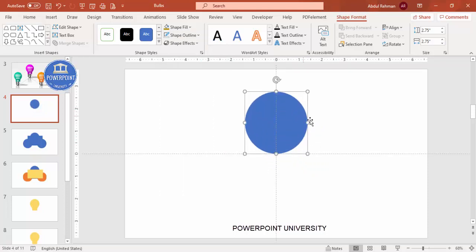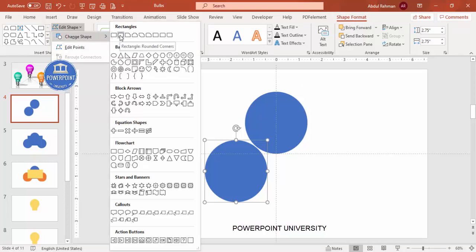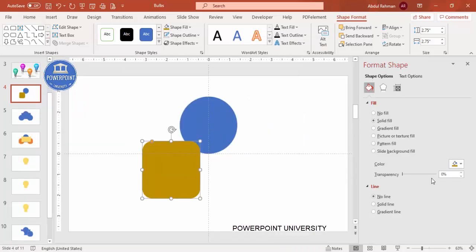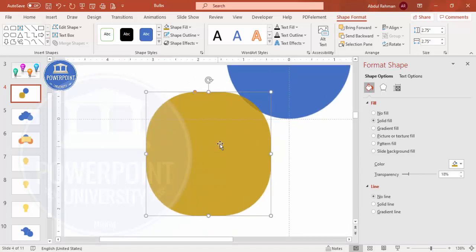Duplicate the oval by pressing Ctrl+D. Then change this shape from a circle to a rounded corner rectangle — go to Shape Format, Edit Shape, Change Shape, and select the rounded corner rectangle. Give it a different color and some transparency so you can see what you're doing. Drag the small orange point inside so it looks something in between a circle and a rectangle.